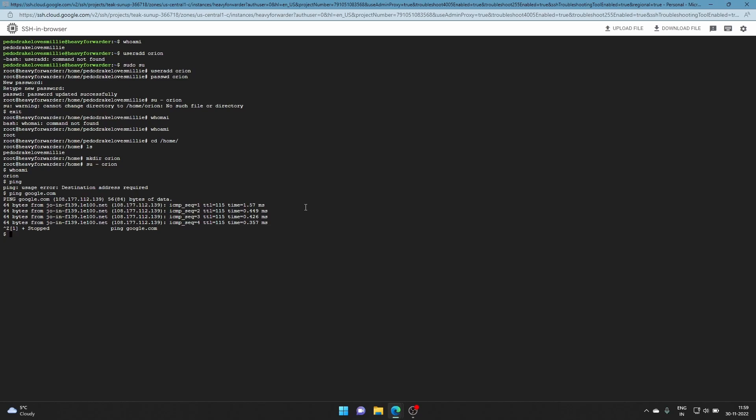Let me clear this to make it more clear. Now what you can do is make a directory first. For example, let's give it a name. Before that, as I showed you, you use 'useradd' - say for example, 'useradd newusername'.